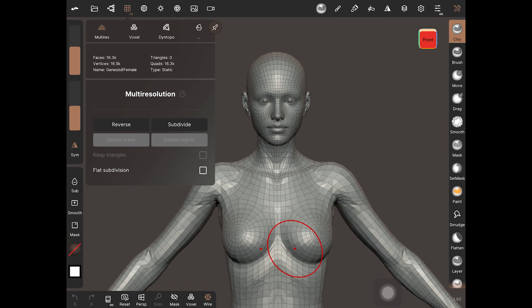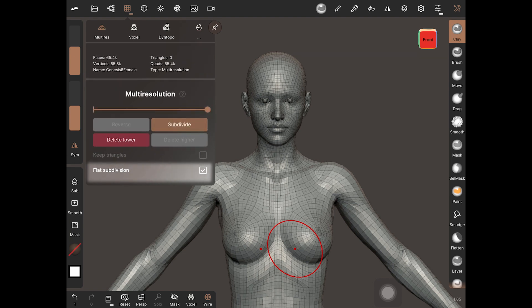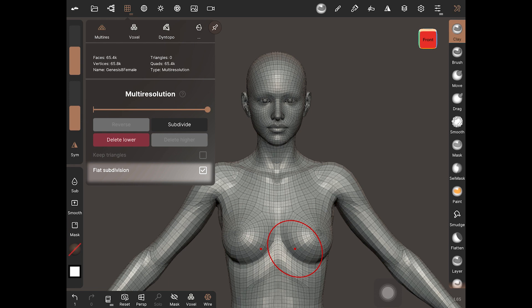It is fine to add higher subdivisions and sculpt at those higher levels, but don't forget to enable this option. If you forget to turn it on, your model's teeth and mouth will be deformed.